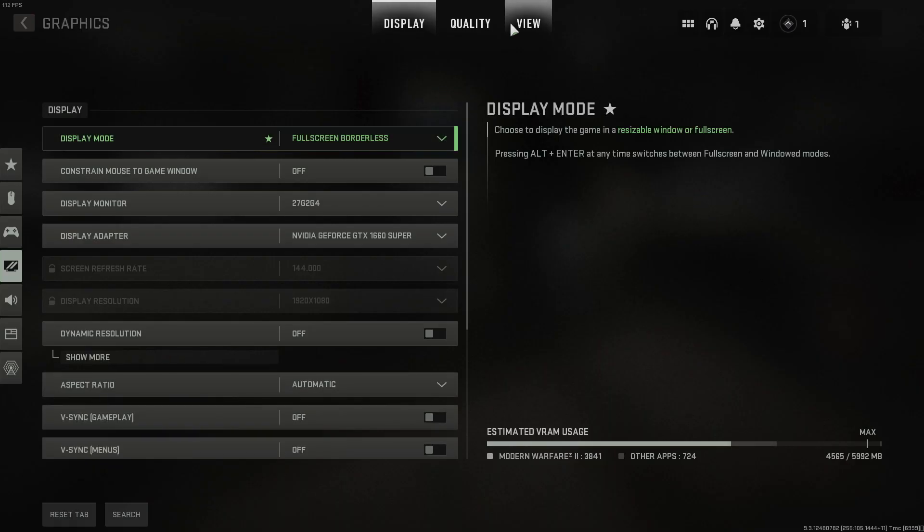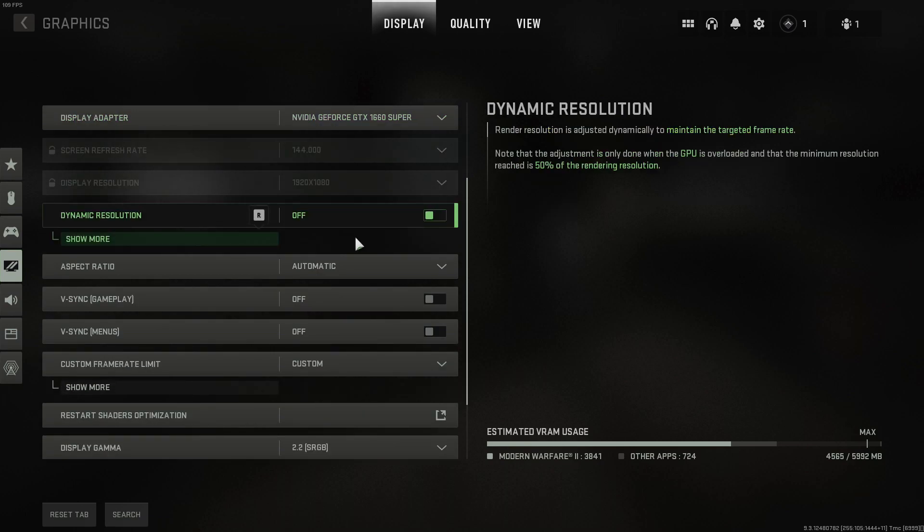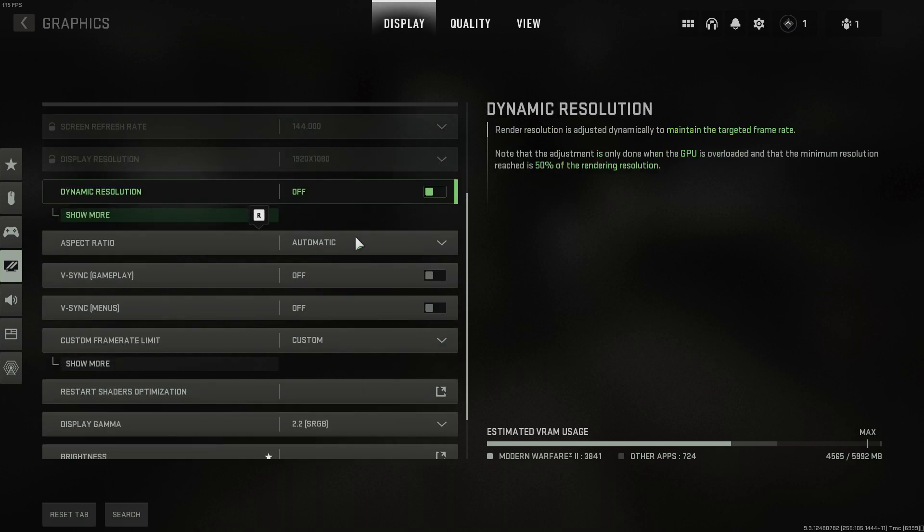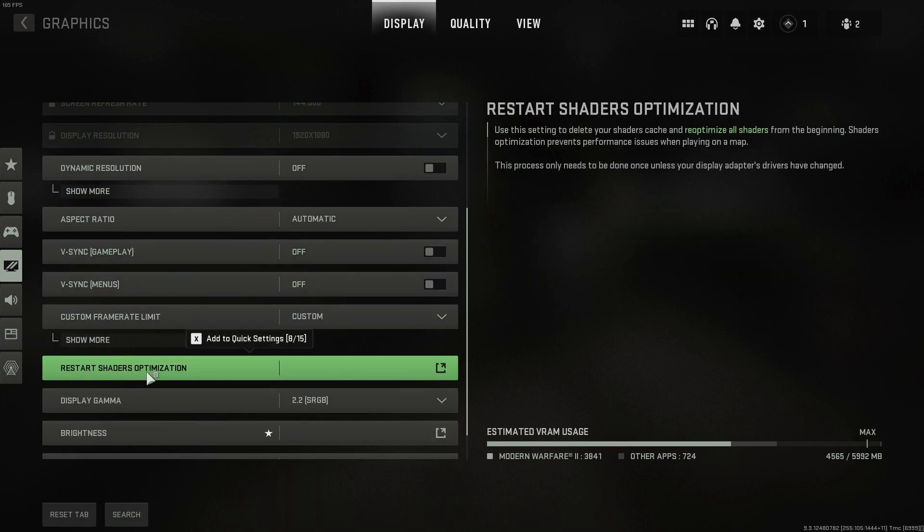You now need to ensure you have the display tab selected and you then need to scroll down. You will now see an option for restart shaders optimization.